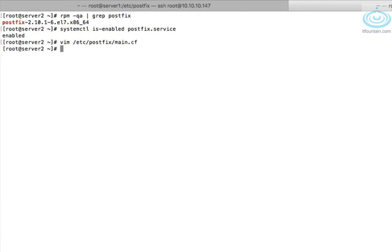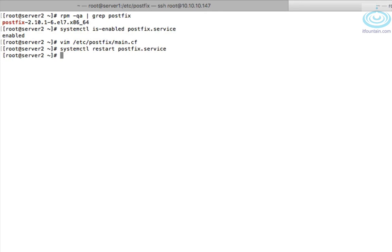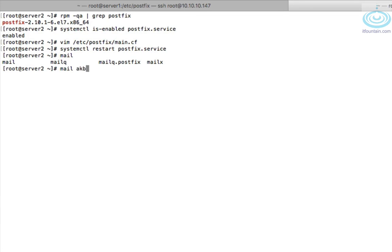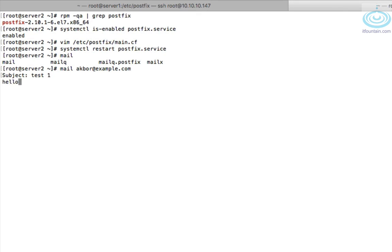Let's restart postfix. Systemctl restart postfix. Okay to test we can use the mail program. So it's mail and then the address so let's send it to akbar@example.com. That is a user setup on the system. So that will subject test, body of the message hello and then to end you just do a dot. There you go.